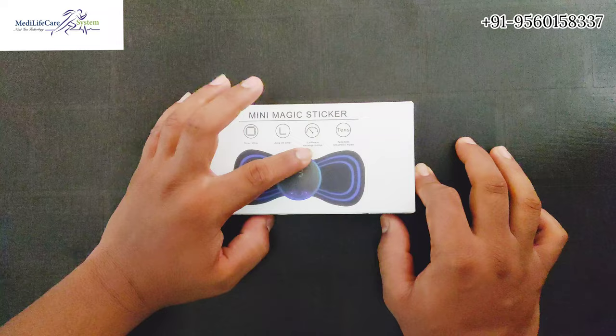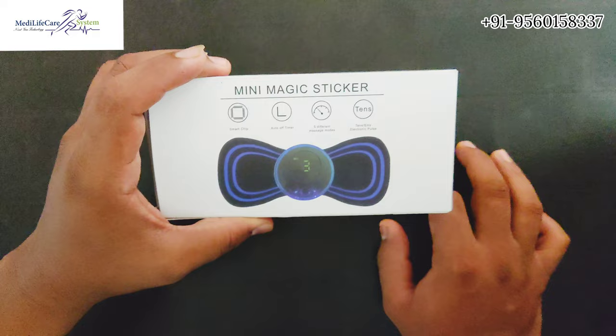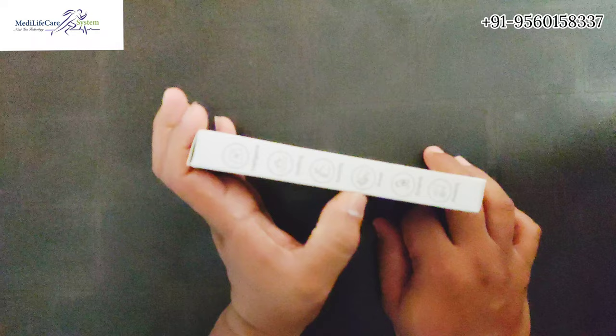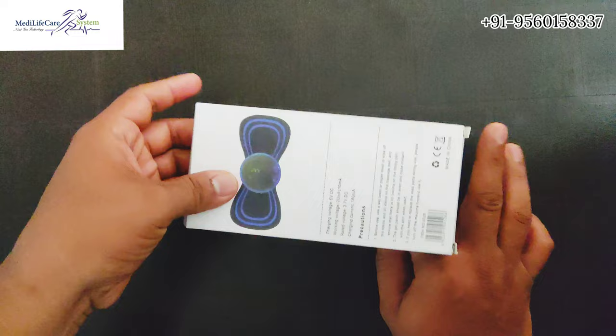By this device you can do intelligent soothing, knocking, kneading, scrapping, and pressing. These are the functions. The treatment areas are shoulder, waist, back, and limbs.